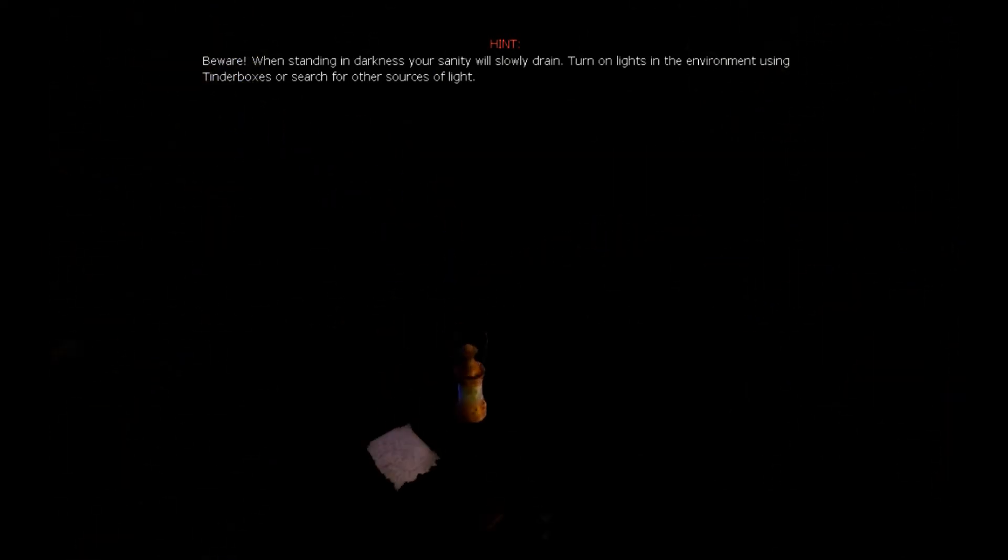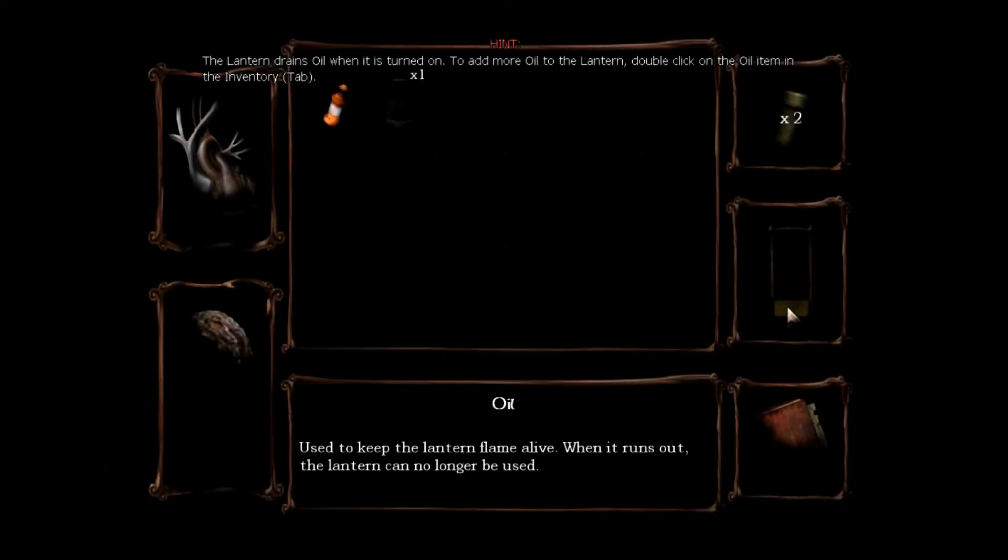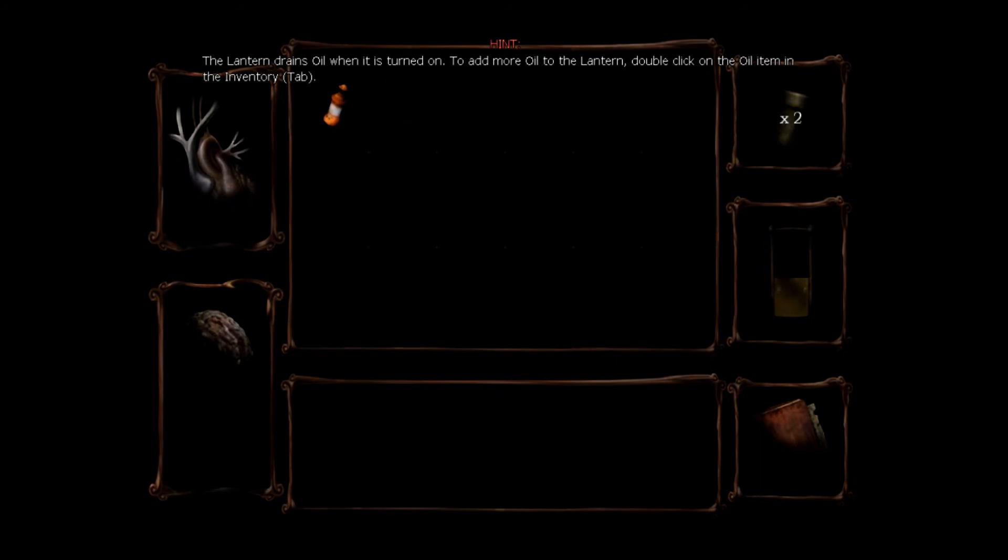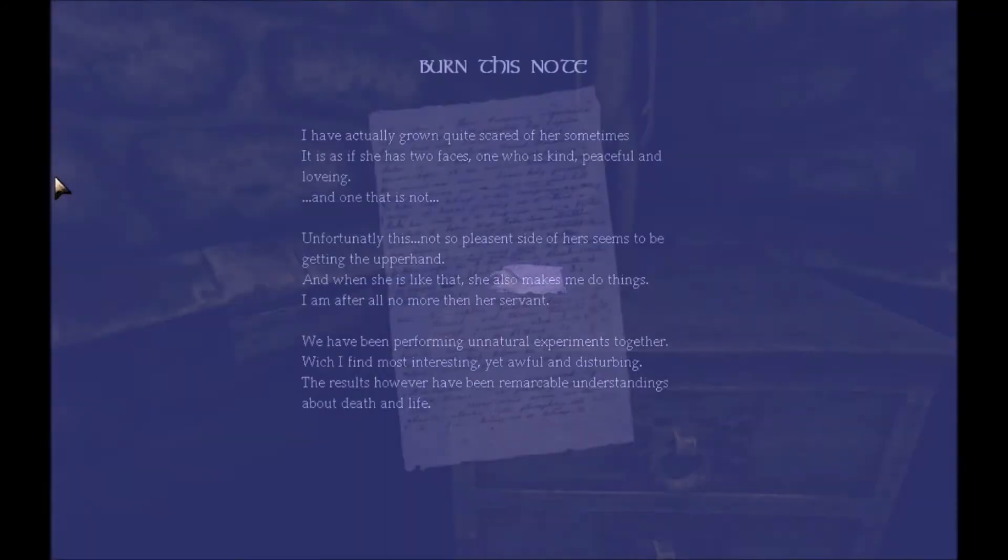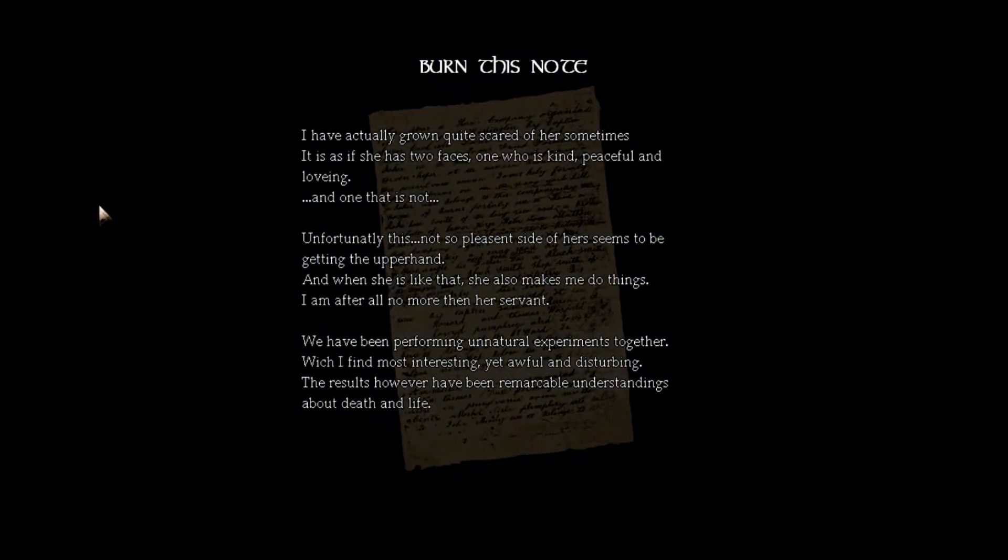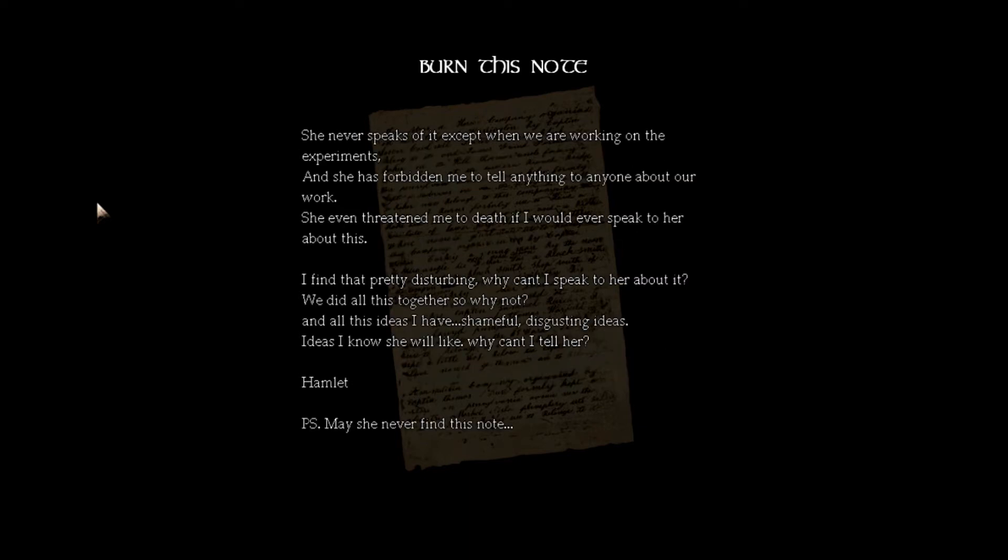Ah, lantern, gonna need you. Oil, don't have much to begin with. Note: I have actually grown quite scared of her. Sometimes it is as if she has two faces, one who is kind, peaceful and loving, and one that is not. Unfortunately this not so pleasant side of hers seems to be getting the upper hand, and when she is like that she also makes me do things. I am after all no more than a servant. We have been performing unnatural experiments together which I find most interesting yet awful and disturbing. The results however have been remarkable, understandings about death and life.